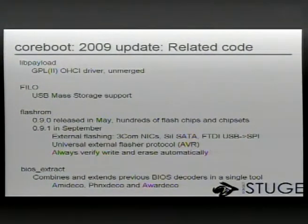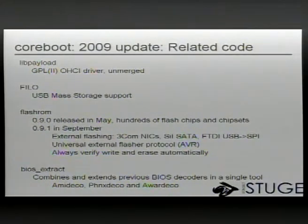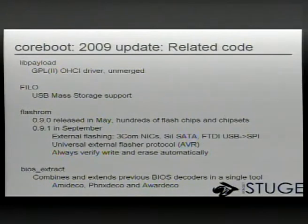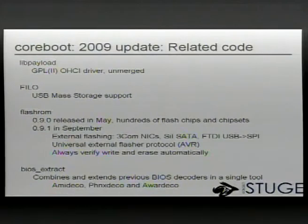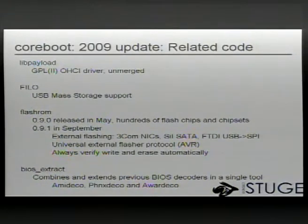Some more good stuff happened in LibPayload. There was a GPL licensed OHCI driver - the existing USB support in LibPayload is UHCI, for Intel and VIA controllers. Unfortunately it was licensed under the GPL and some code from other GPL sources was reused, so it can't be changed. Since LibPayload is BSD licensed, we can't really merge it, but we can keep the patch, and anyone okay with a GPL licensed LibPayload can use this driver and get USB support on other hardware.